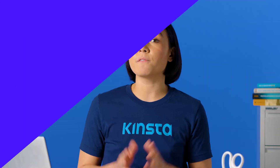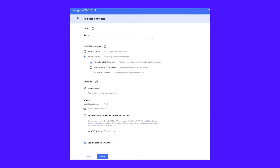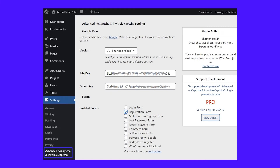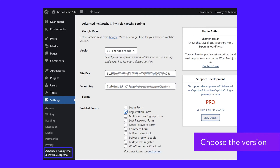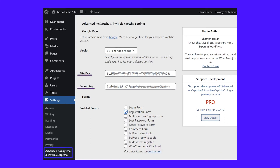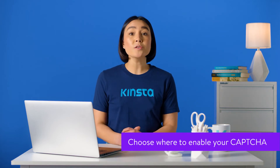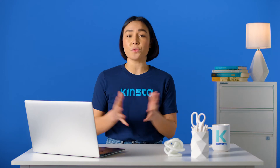To set up the plugin, you'll first need to generate a free ReCAPTCHA API key from Google, which just involves entering your website and choosing which type of ReCAPTCHA to use. Then you can go to Settings and then Advanced NoCAPTCHA and Invisible CAPTCHA to set up the plugin. Choose the version and make sure this matches what you selected when you created your API key. Add your site key and secret key — Google gives you these after you submit the form from the previous screenshot. Choose where to enable your CAPTCHA; beyond your registration form, you can also enable it for other parts of your site, like your login form.